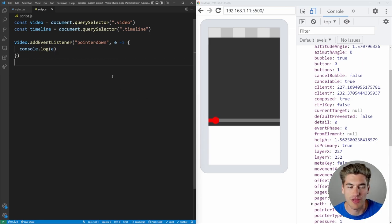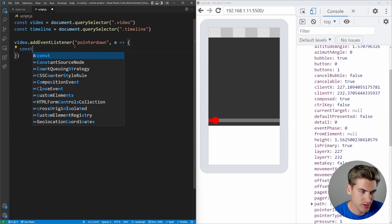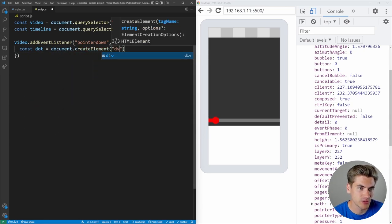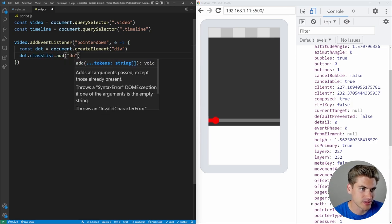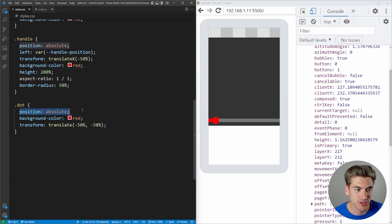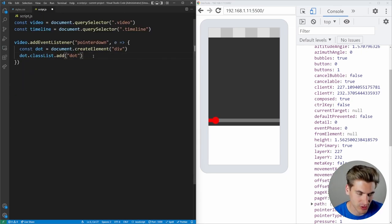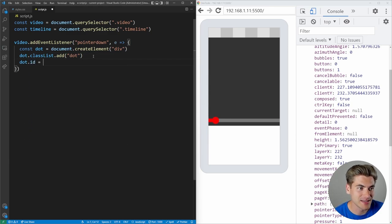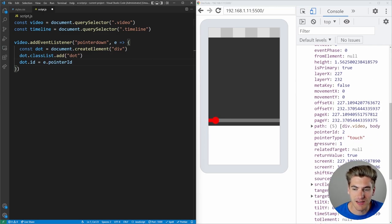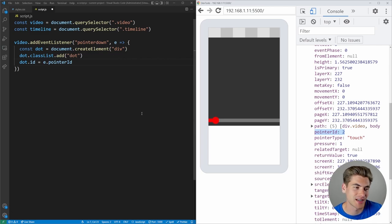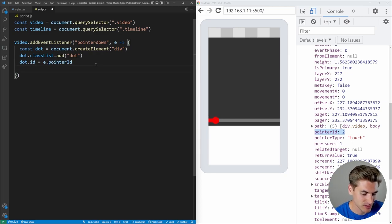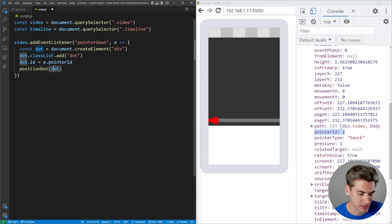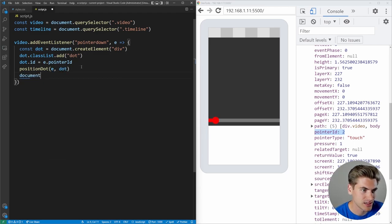On pointer down, I'll create a dot using document.createElement('div'), give it a class of 'dot', and set its id to the pointerID so we can track which finger is which. Then I'll call a positionDot function passing in the dot and the event, and finally append the dot to document.body.